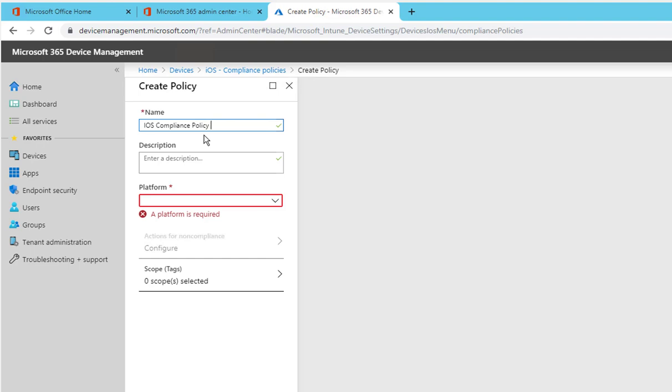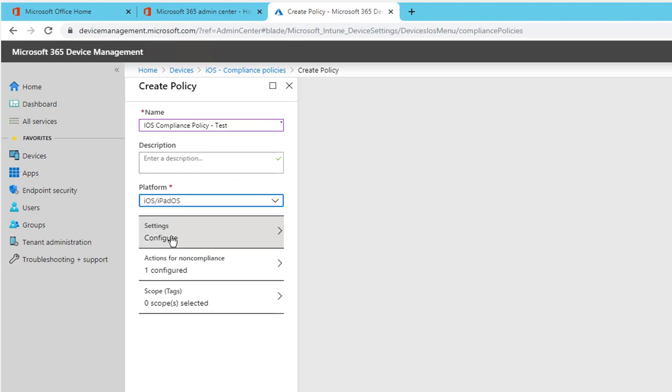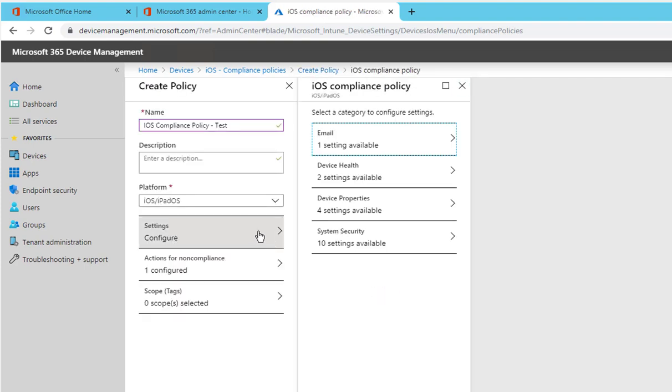Let's put test at the end. Platform iOS or iPad OS. Under settings you have a few options here, email settings.